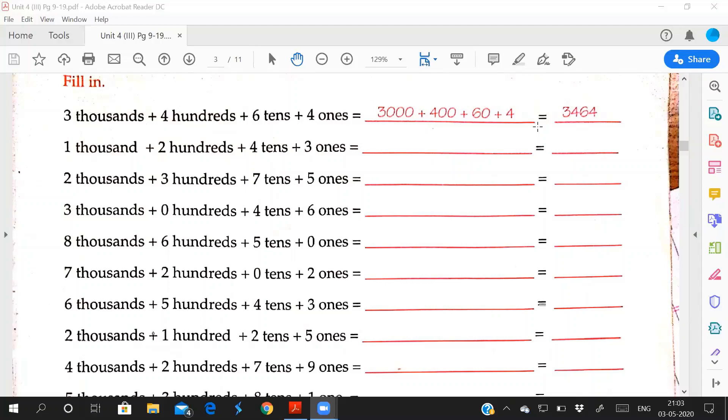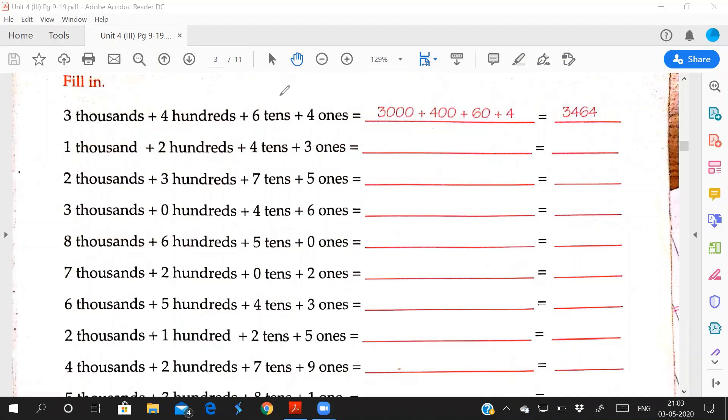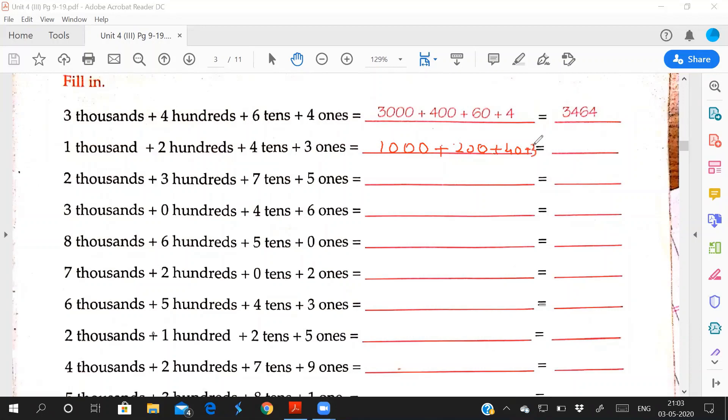Now we will go to second question. Second is 1000 plus 200 plus 4 tens plus 3 ones. How you will read: 1 times 1000 is 1000, plus 2 times 100 is 200, plus 4 times 10 is 40, plus 3 times 1 is 3. So you add all: 1243.